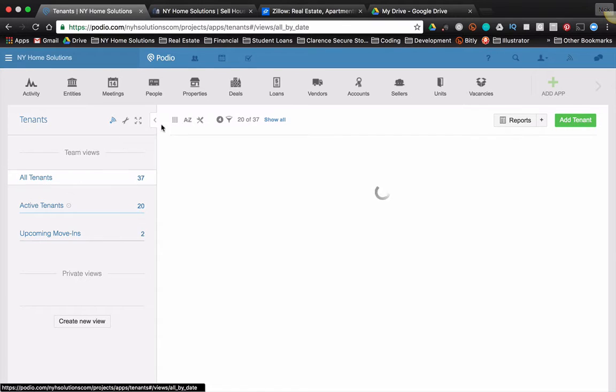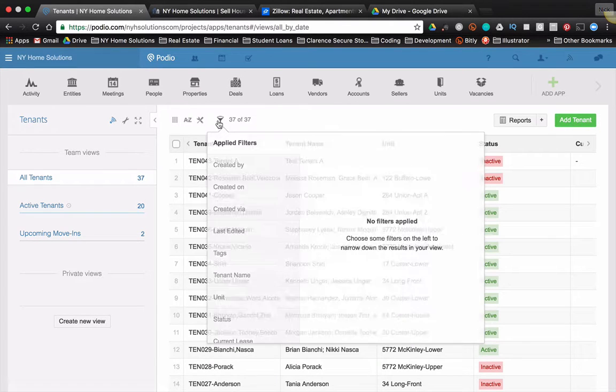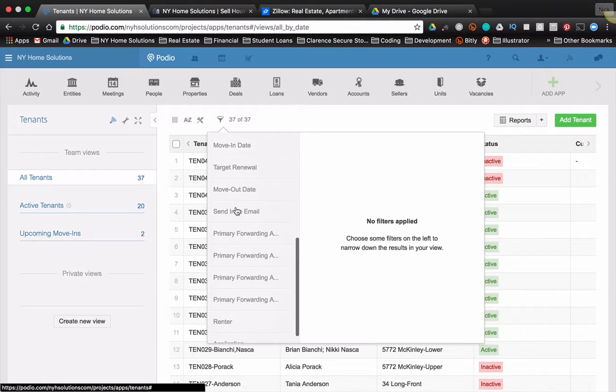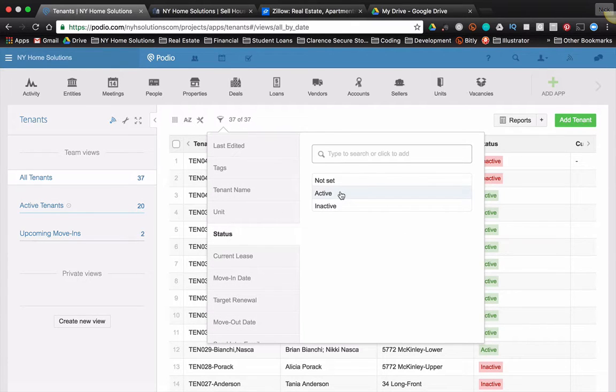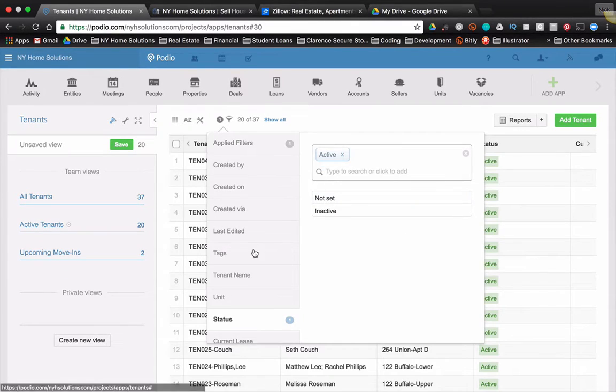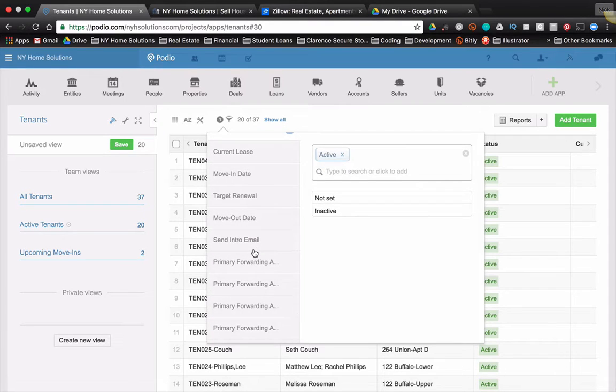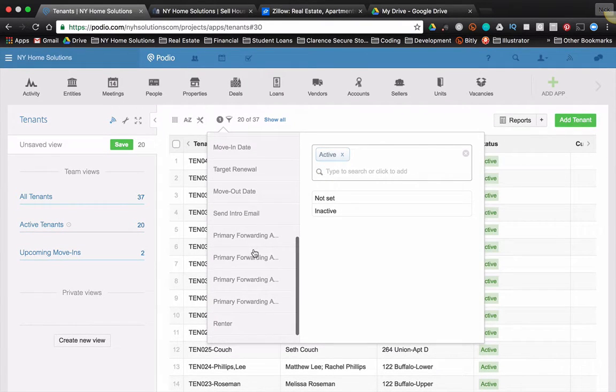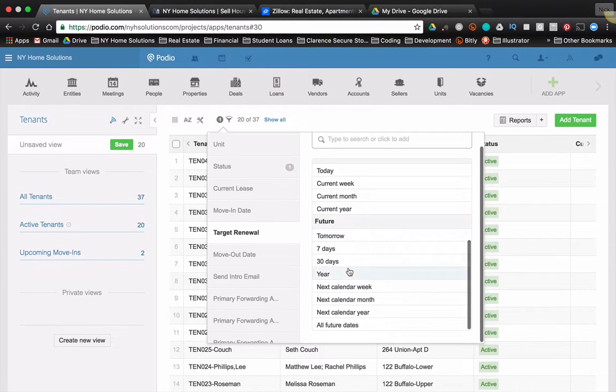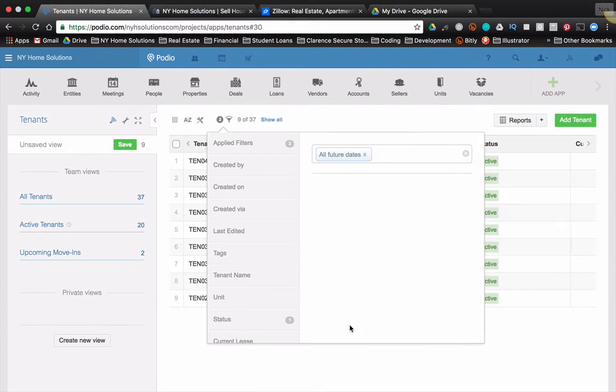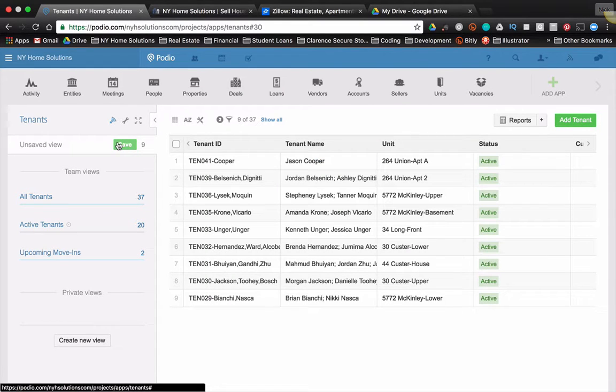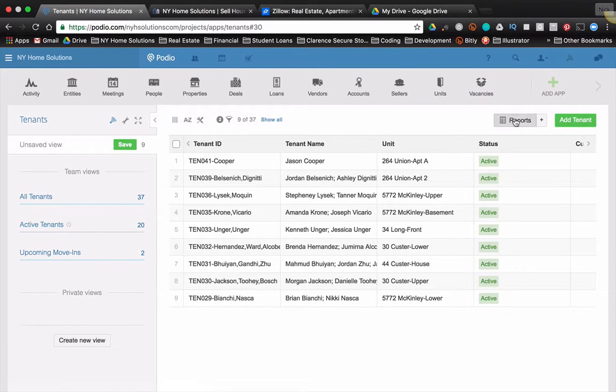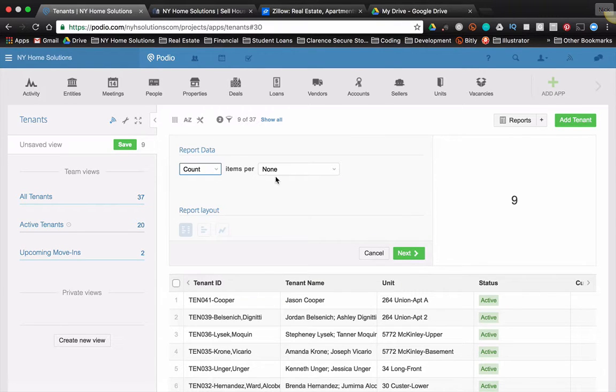So I'm going to take all my tenants, and I'm going to filter on status. I just want the active ones. And then I want their target renewal to be a future date, all future dates. So you can see I have nine of those. So let's take this view. Now I could save this and make it a view over here, but let's just create a report with it.